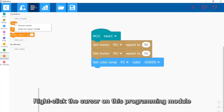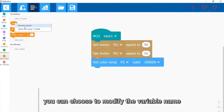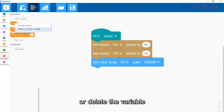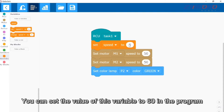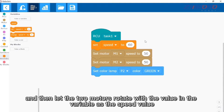Right-click the cursor on this programming module — you can choose to modify the variable name or delete the variable. You can set the value of this variable to 60 in the program, and then let the two motors rotate using the value in the variable as the speed value.